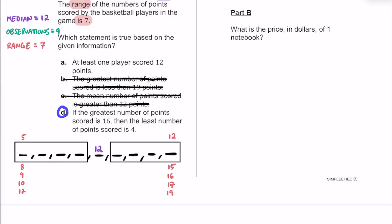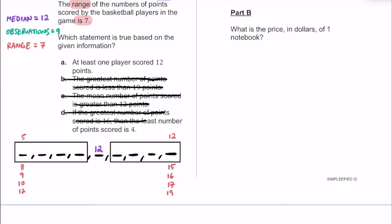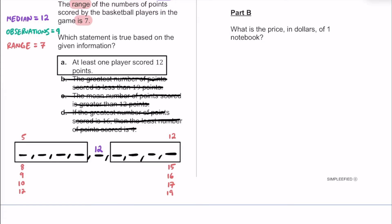Looking at D: if the greatest number is 16, and the range is 7, then the least must be 9 — not 4 as D claims. So D is also incorrect. By process of elimination, A is the right answer. With nine data points and a median of 12, exactly one value must be 12 in the middle, with four below and four above.